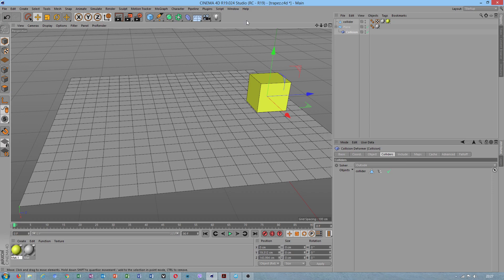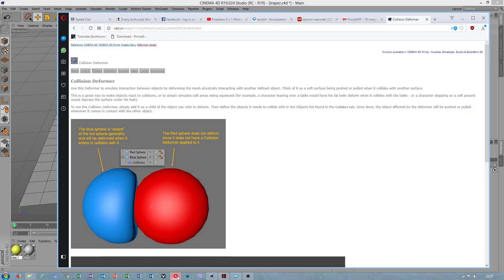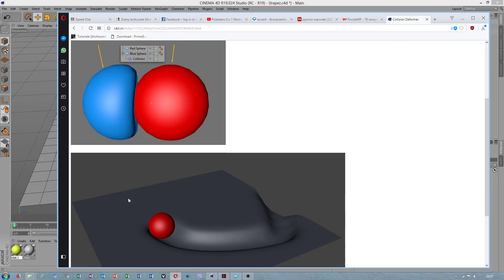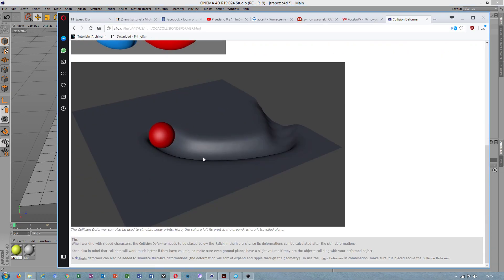This collision deformer works when both objects are close to each other. This is how this is introduced, how this works.